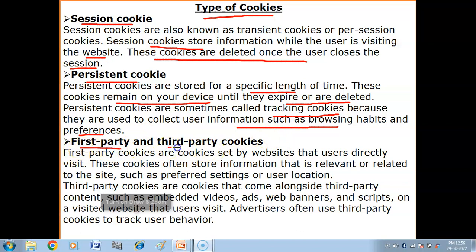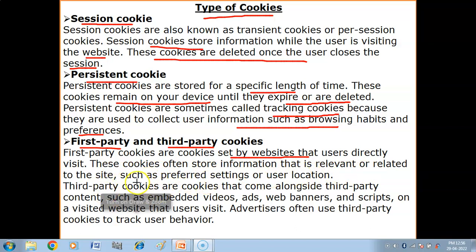Next we have first party and third party cookies. First party cookies are cookies set by websites that users directly visit. These cookies often store information that is relevant to the site, such as preferred settings, user location, and sometimes login information of the user.